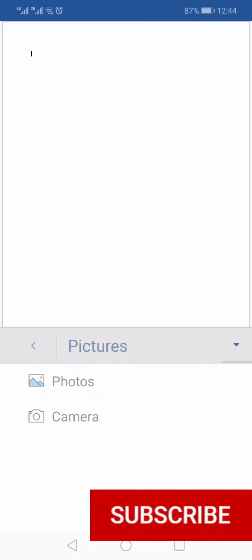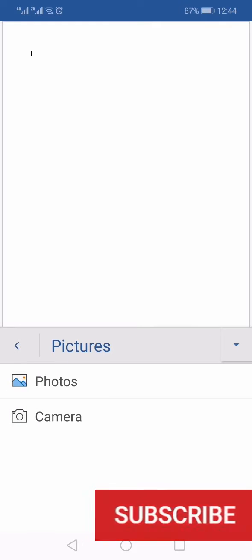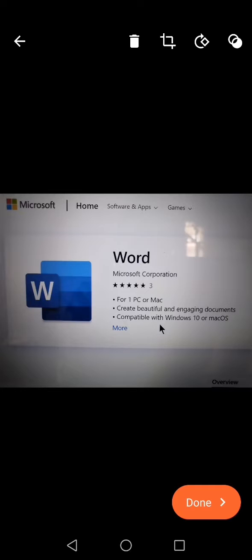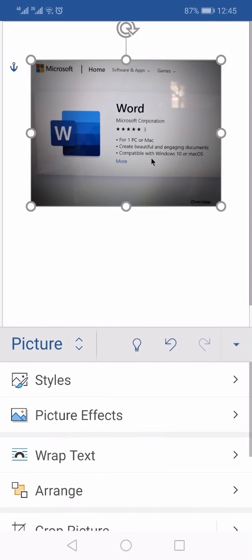The third option is Pictures. Click that, and from here you will have two options: you can either use your camera to take a new picture, or you can press Photos to browse your gallery to insert a picture. I've just taken a picture from my mobile and I'm going to insert that.